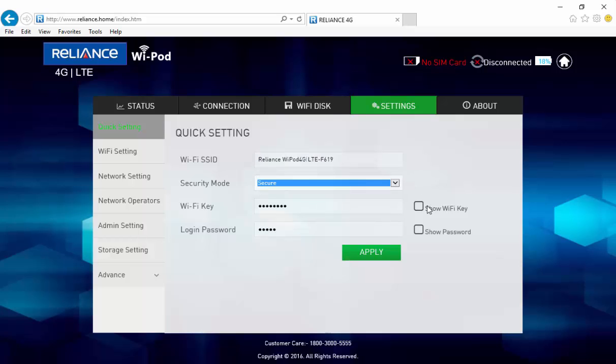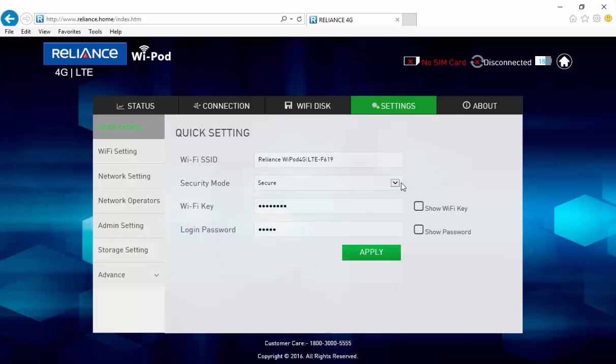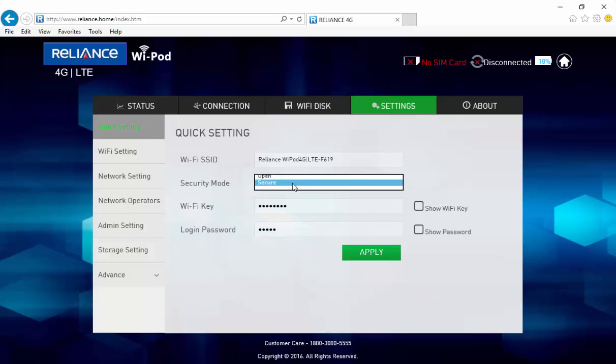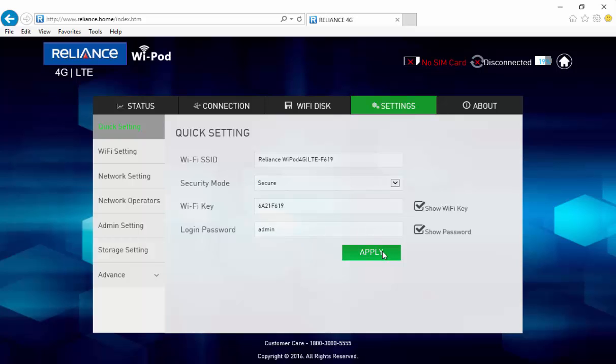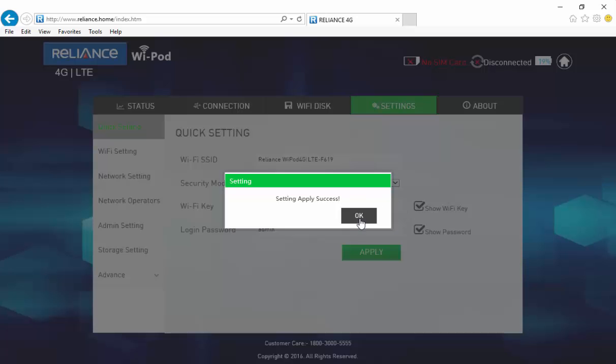You also have the option to change your default Wi-Fi key and the login password that is admin. Ensure that the security mode is chosen as secure and don't forget to click on apply after you have made all these changes.